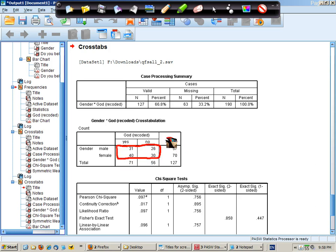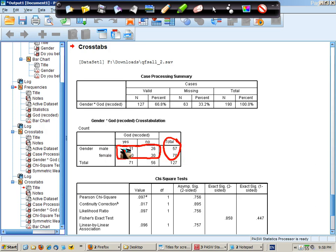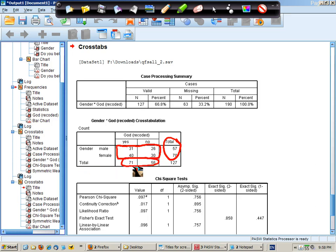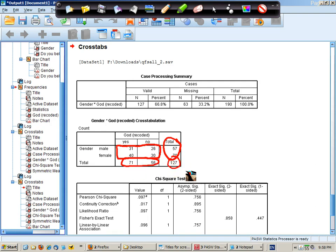We have the marginal totals here, which are just the univariate frequencies for the number of males and females, collapsed across God. And these are the univariate frequencies for the number of believers and non-believers. And this is the full sample size.